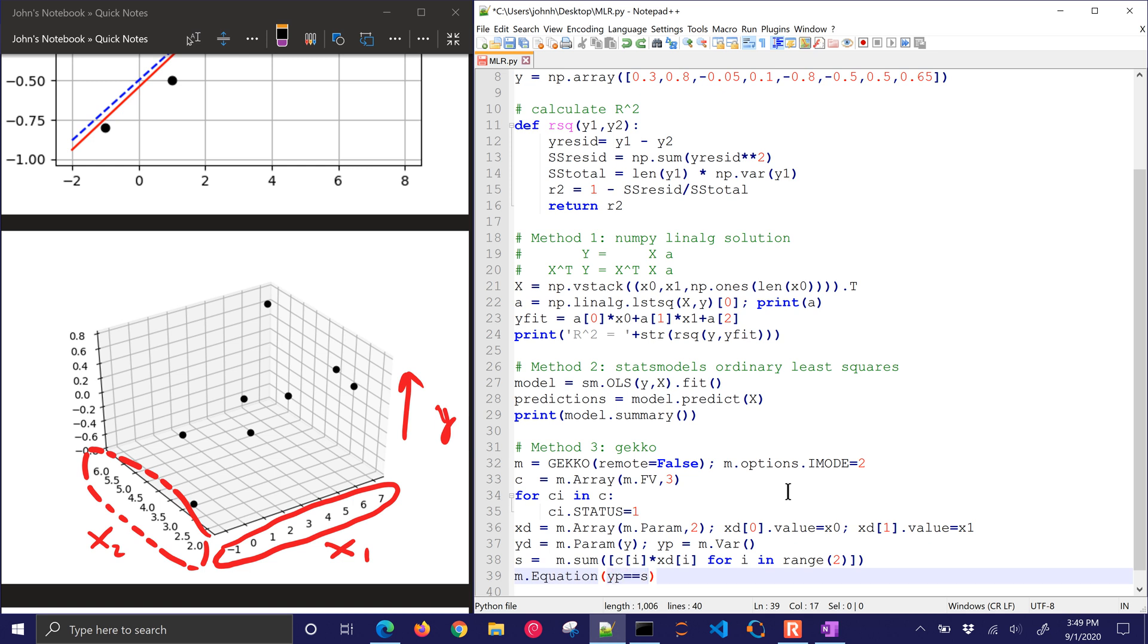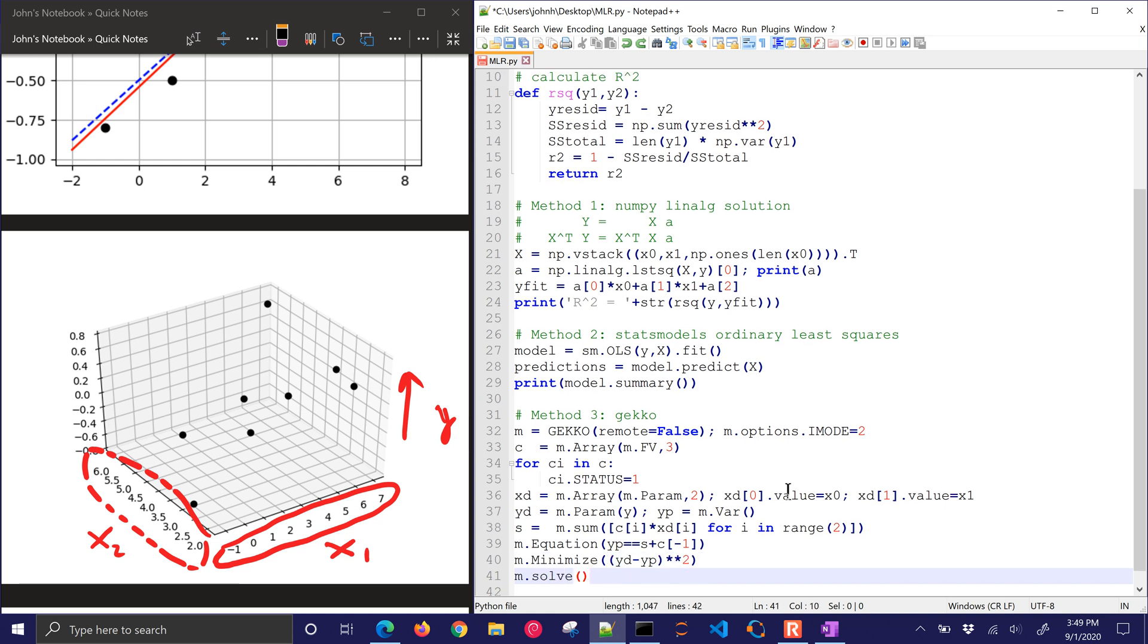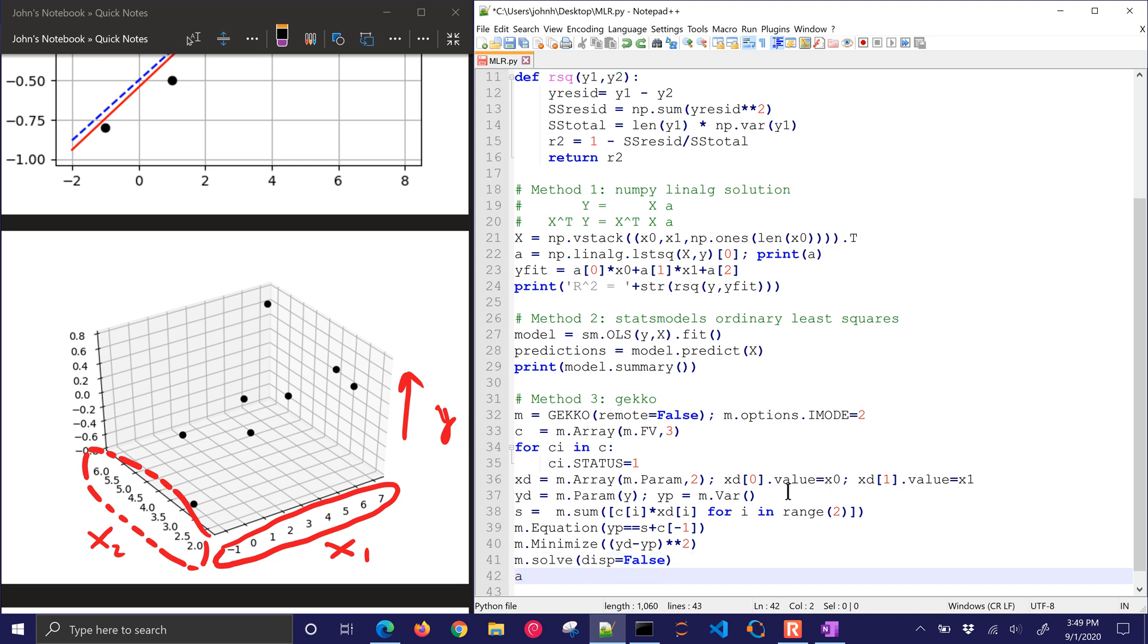There's predicted y. It's equal to that sum, and then plus the very last one, which is going to be the intercept. I'm going to minimize the difference between the data and the predicted values squared, and then I'll solve it. I'll put display equals false just so we don't see the solver output.